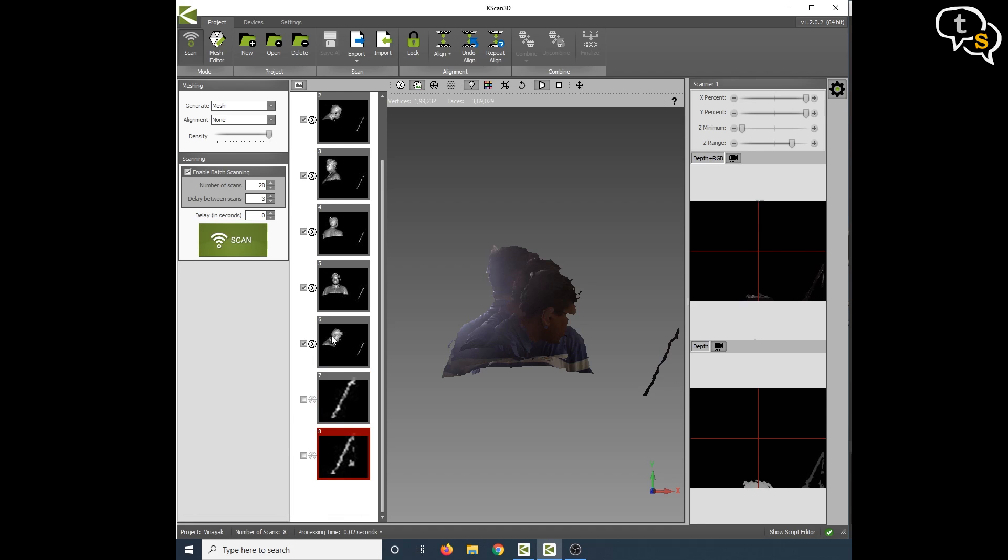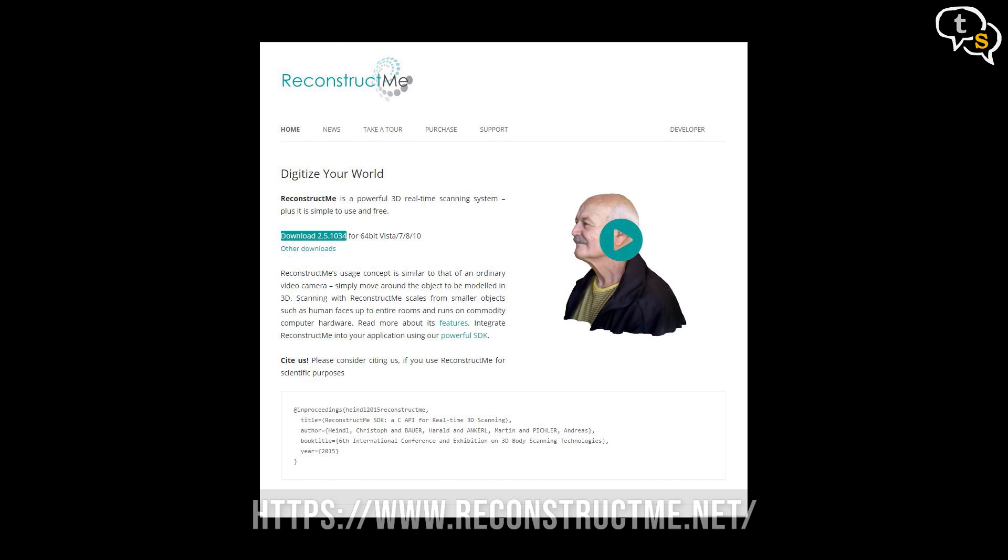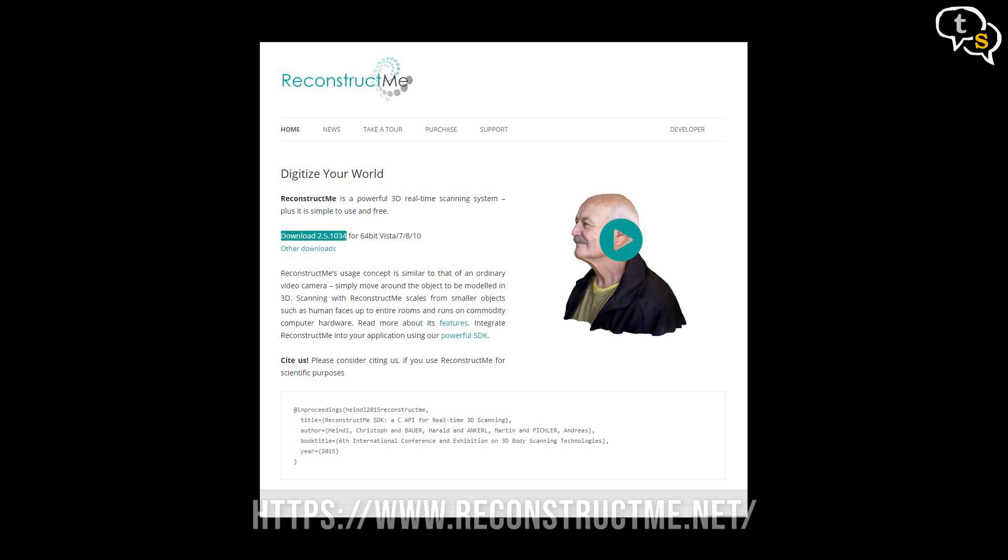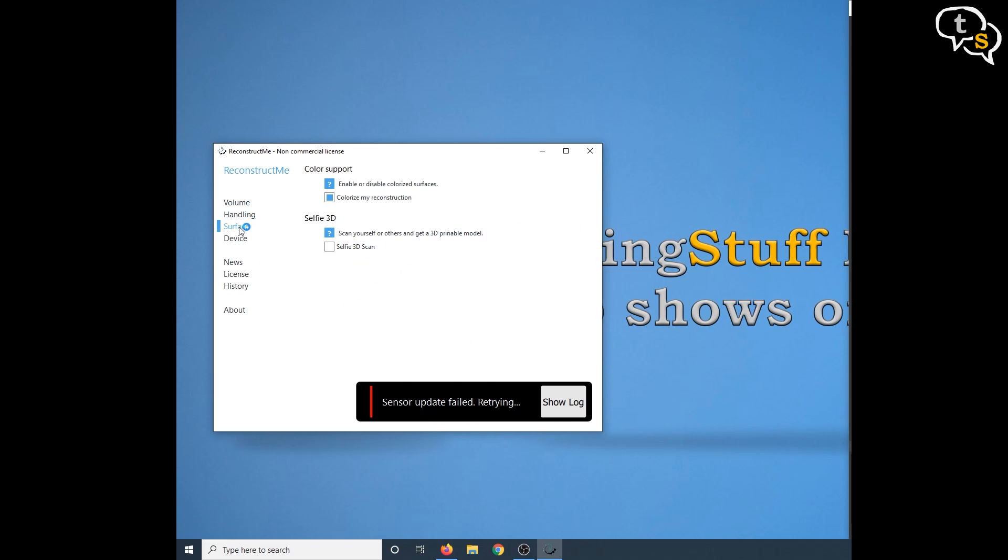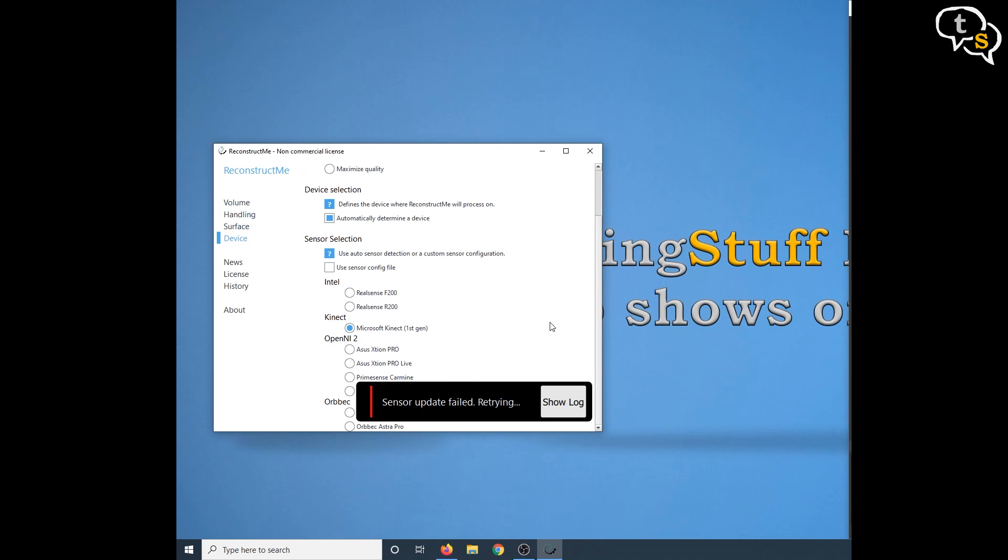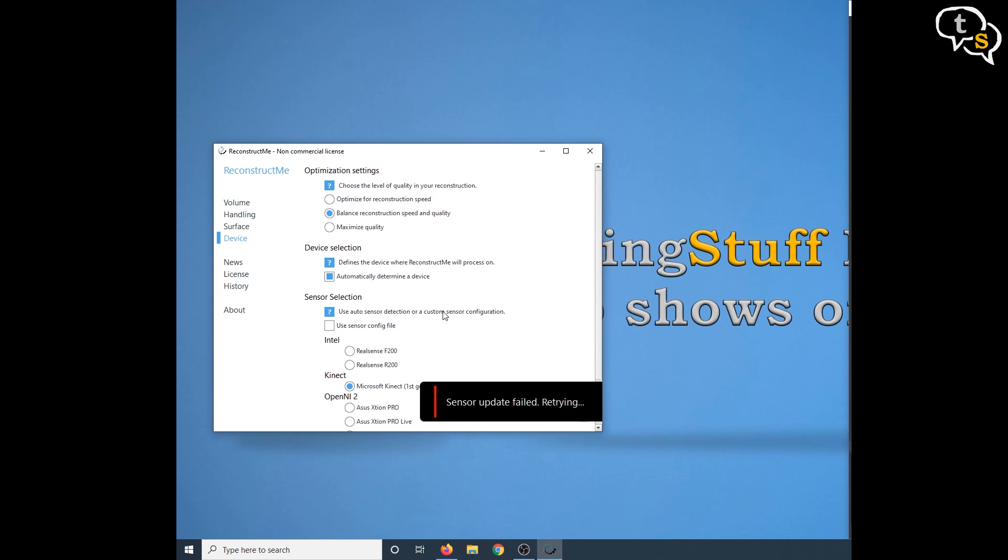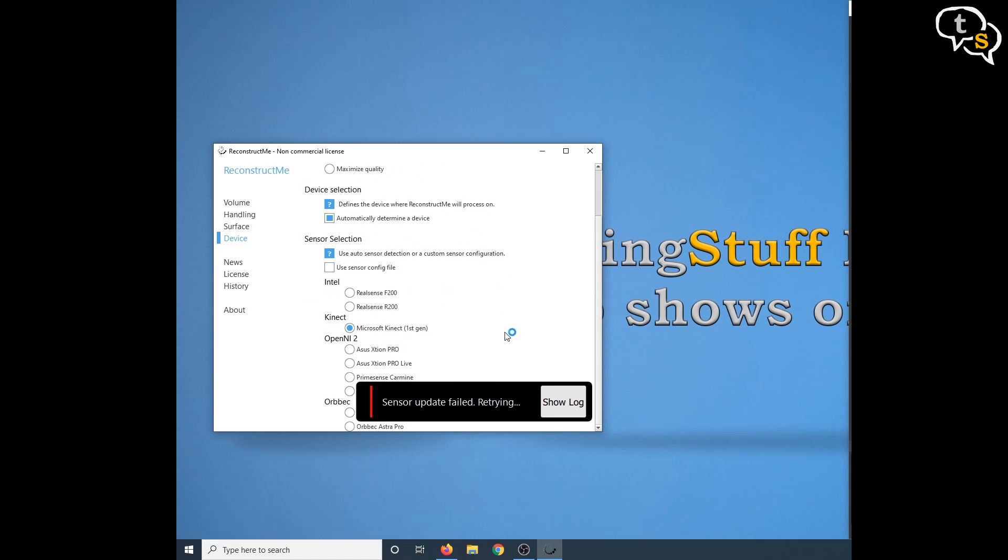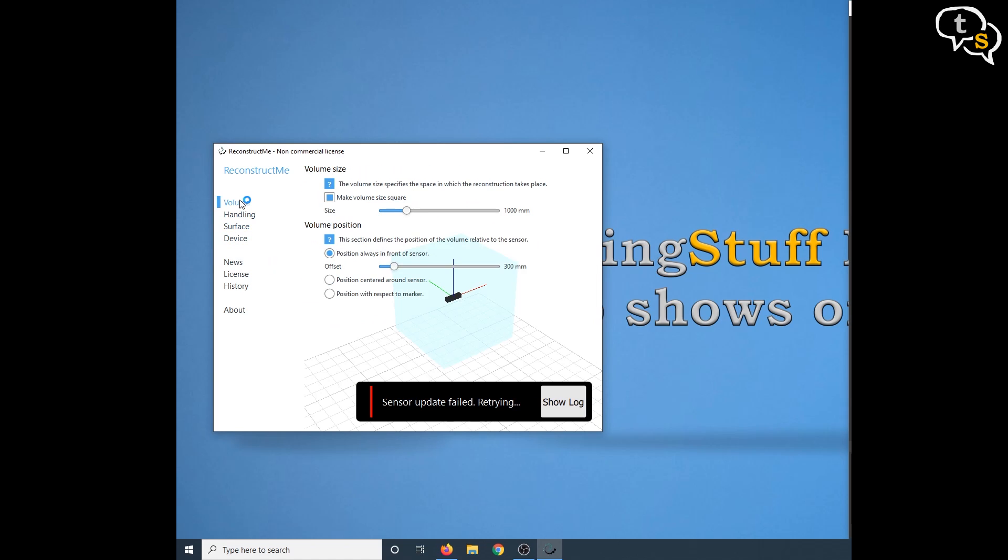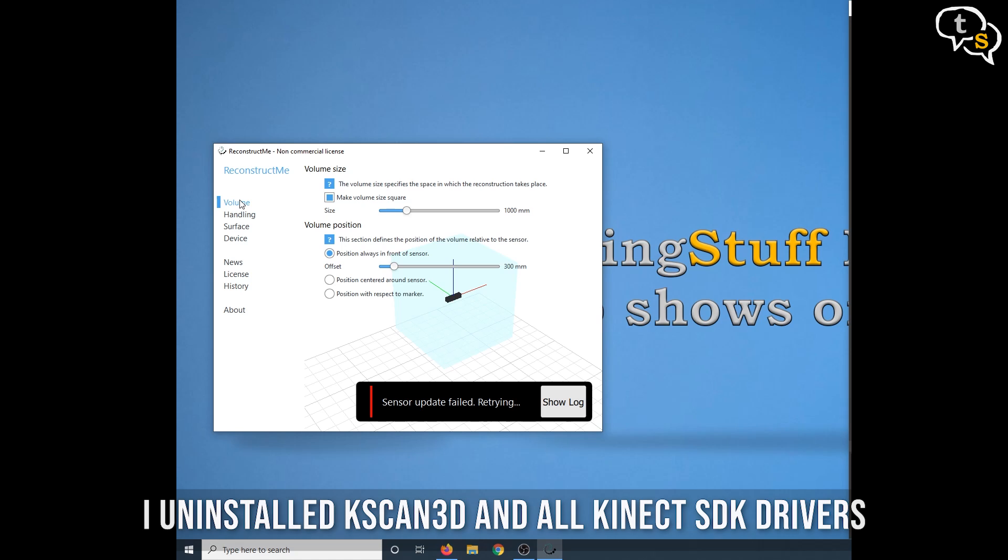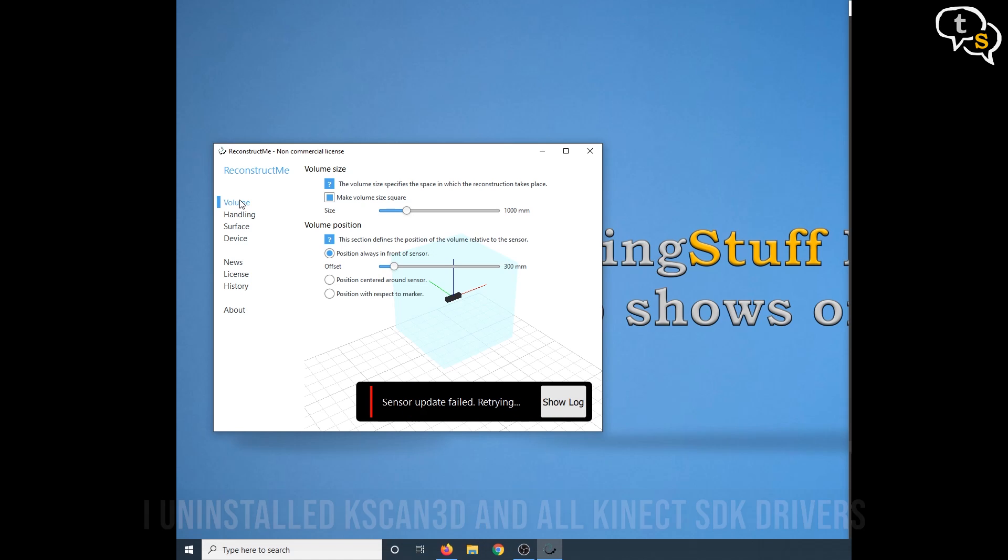I had to find something else or I had to pay for ScanEct. Then I found ReconstructMe. I downloaded the app and I left the options on default except for the device selection which I had set to Microsoft Kinect first generation. Somehow it wasn't detecting the Kinect, but Kscan was. I found that the earlier Kinect drivers I had installed were missing after installing Kscan. So I uninstalled everything and reinstalled the SDK again.